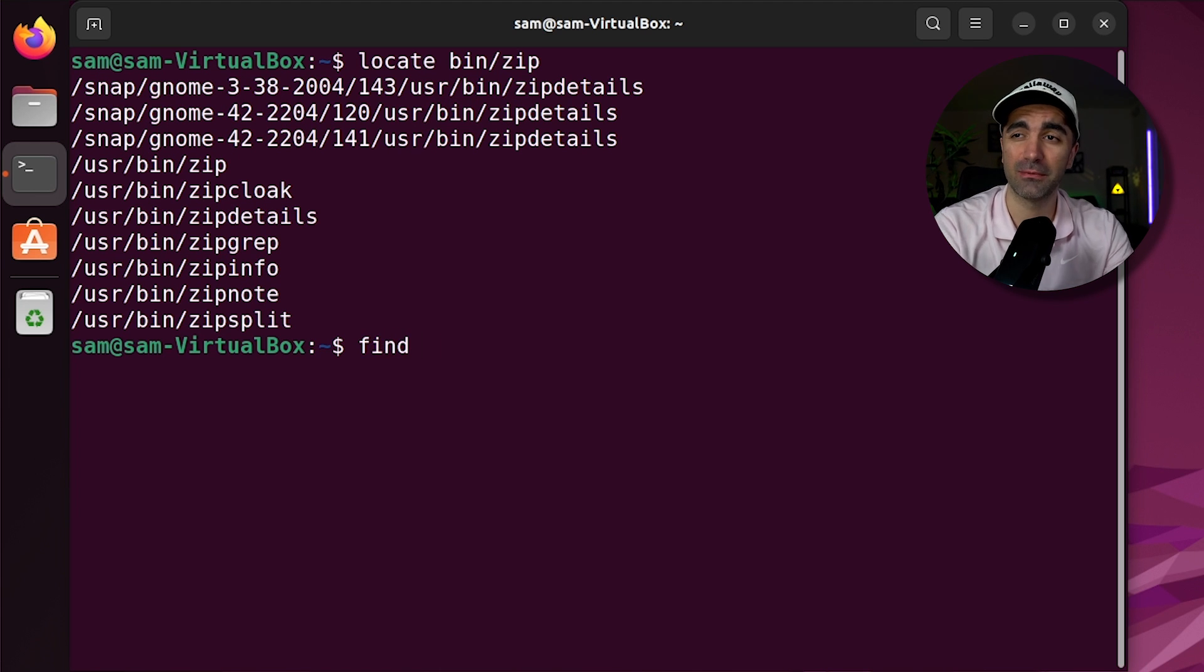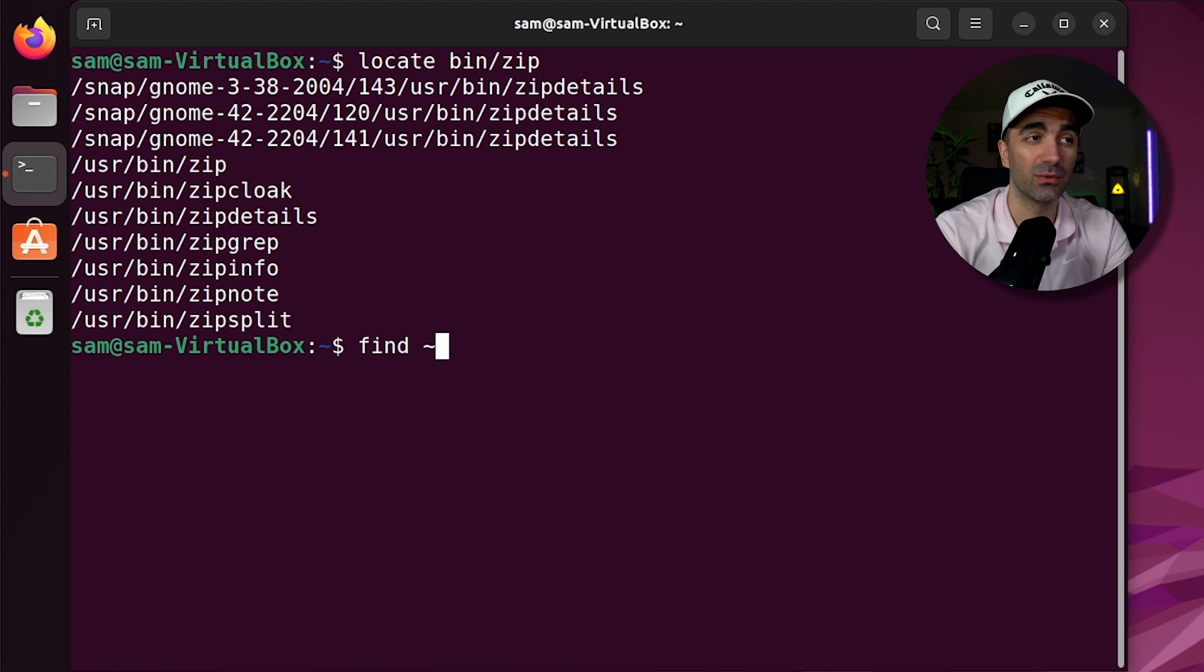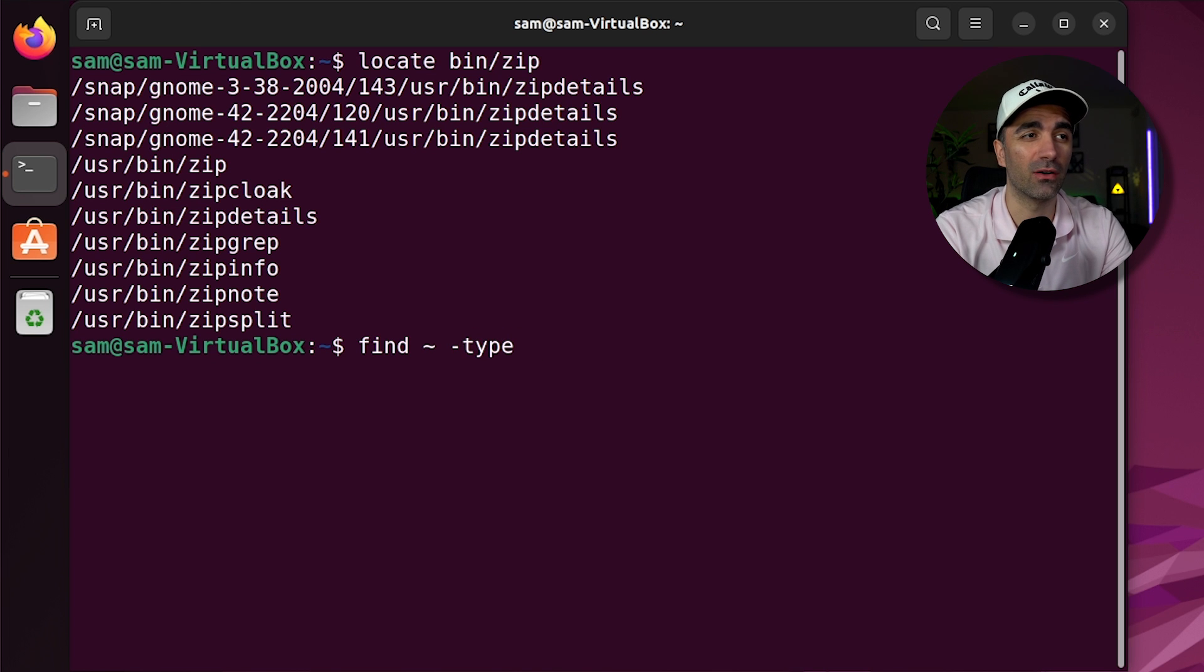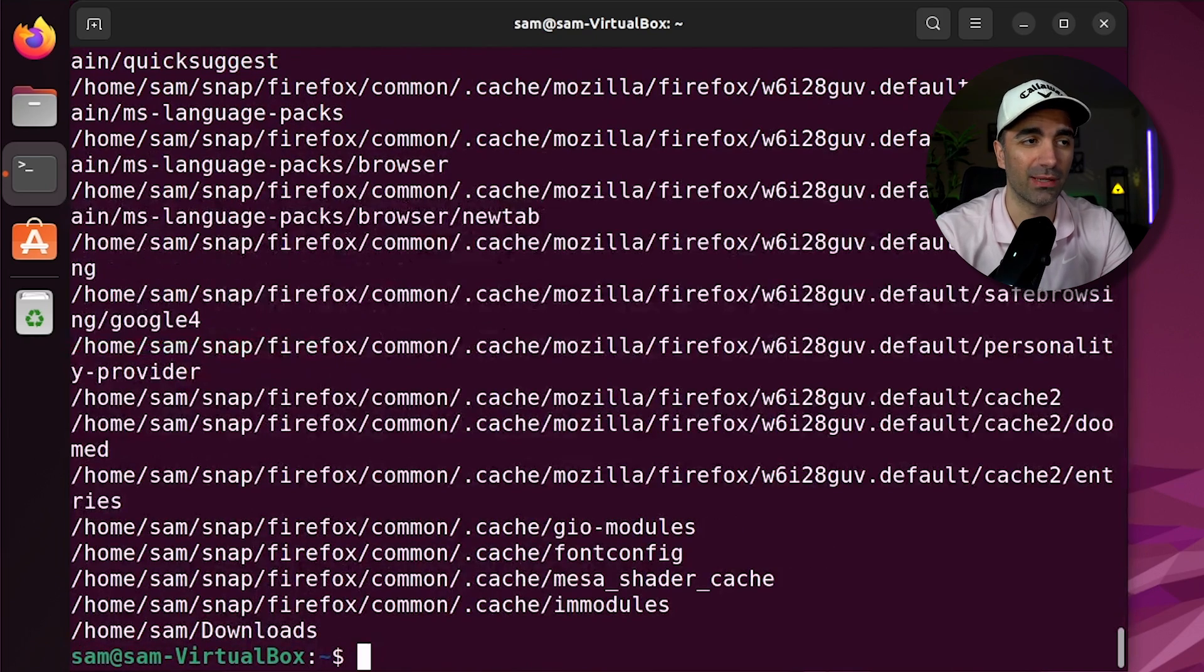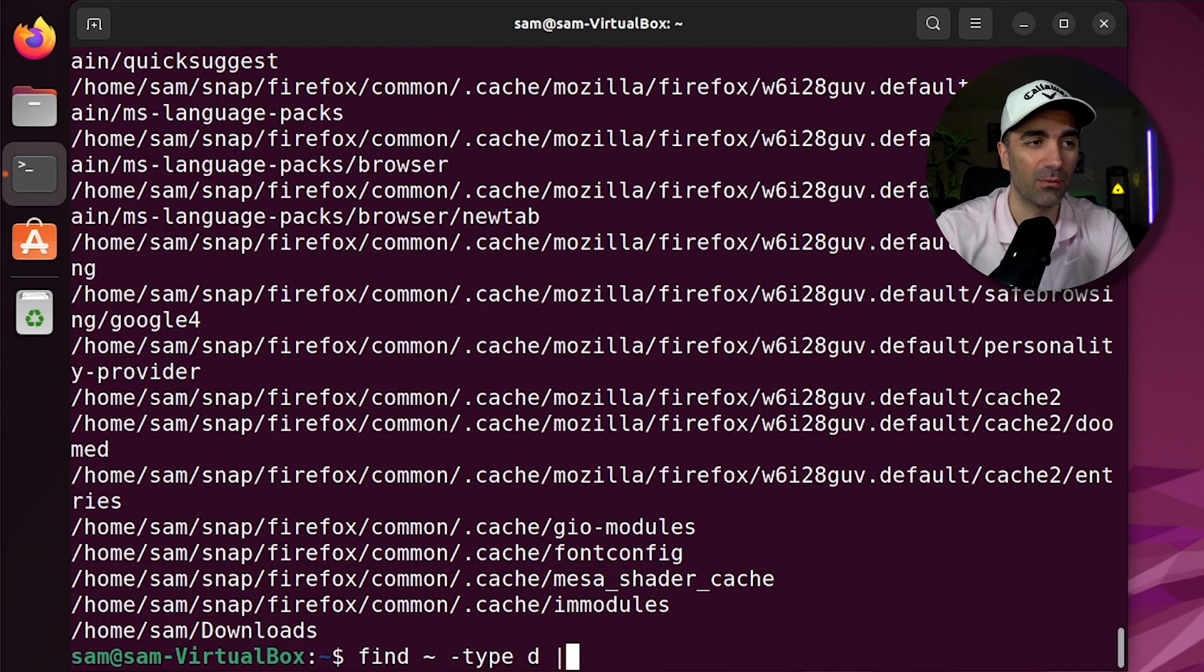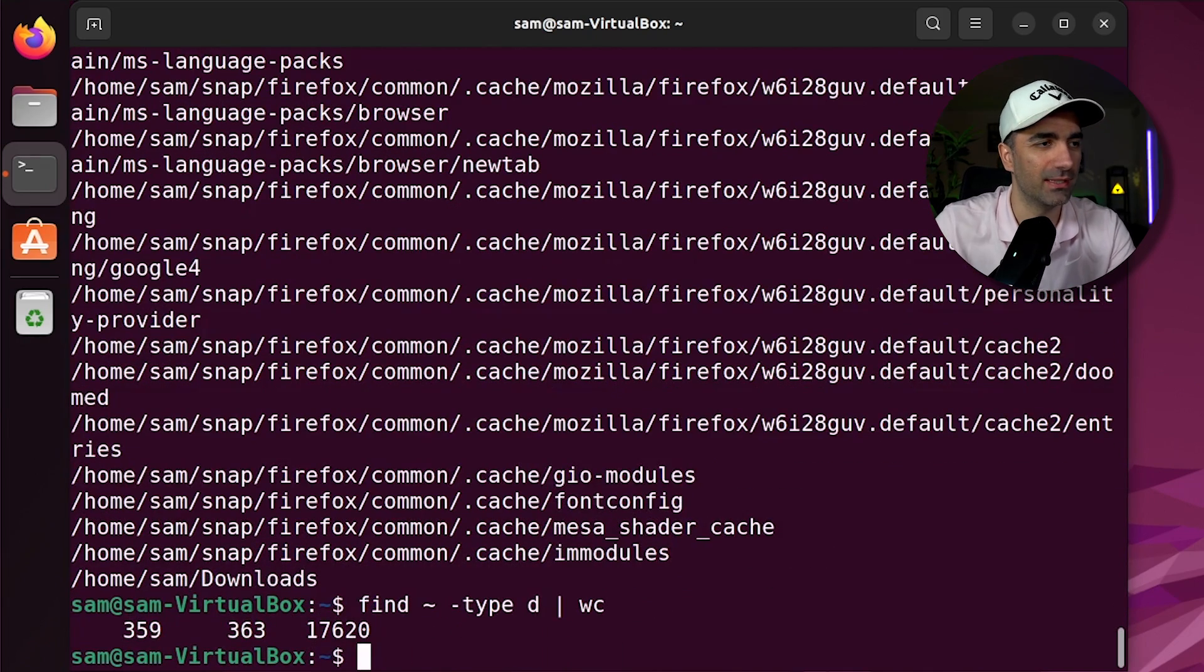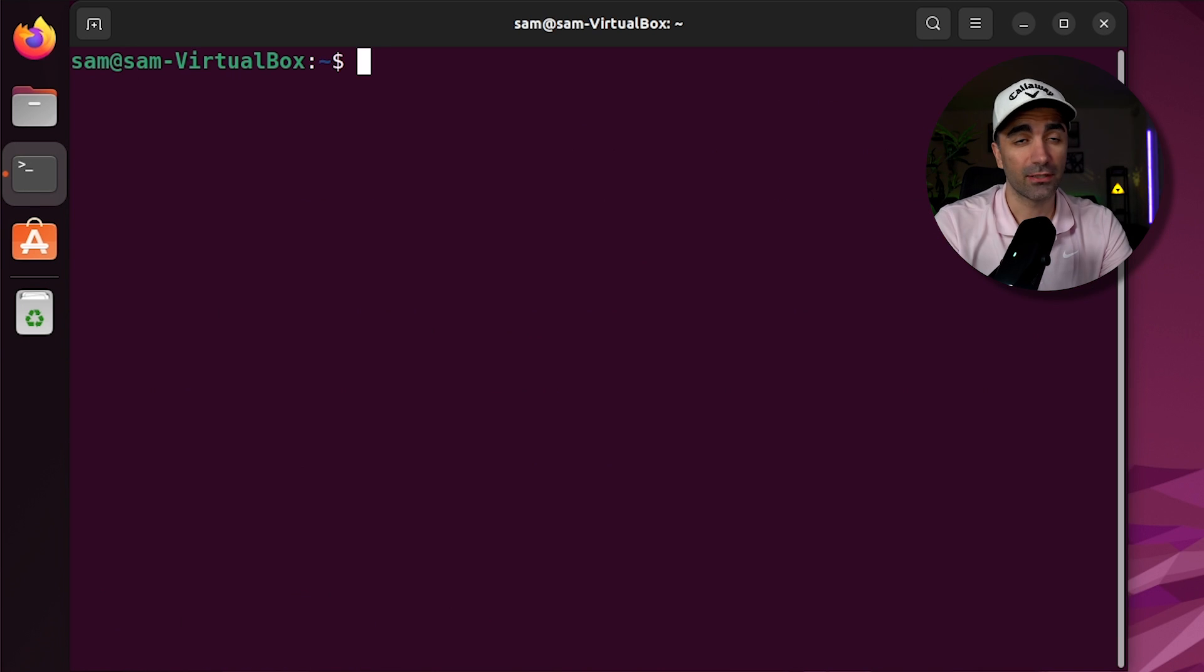If we want to get a little bit more in depth, we can use the find command. So if we want to search our home directory and all its subdirectories, we use find. And then we can use an option called type. And this says, okay, do we want to do like all the directories, all the files? Let's see how many directories we have. Okay, we have a lot. If you want to see how many, we can pipe that into wc. And we see that we have 359.